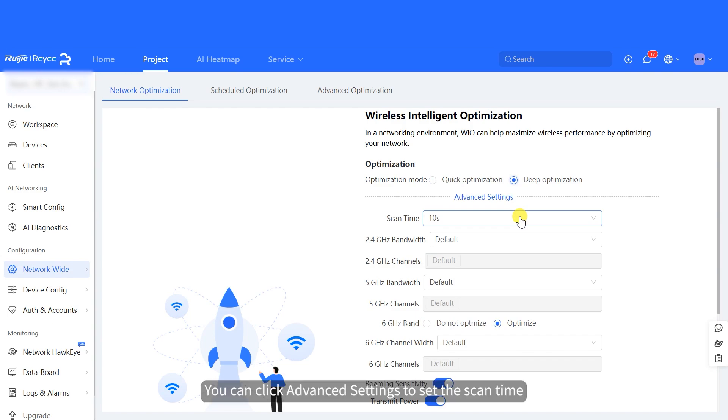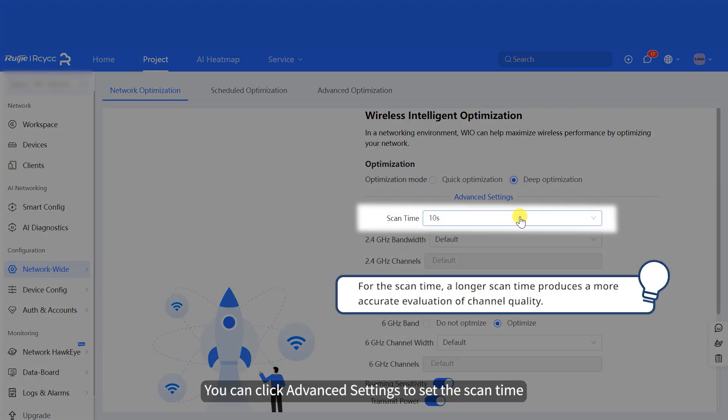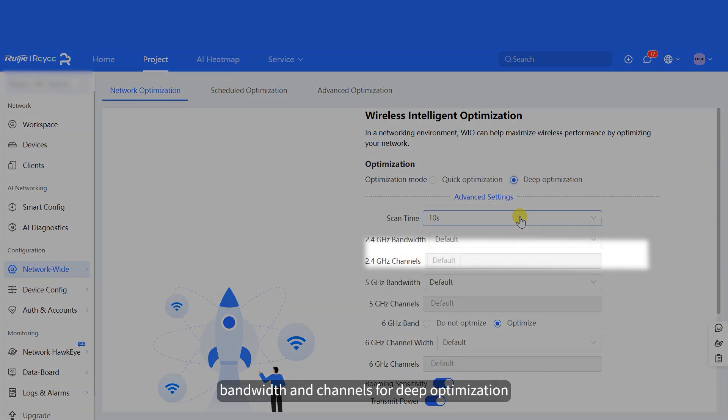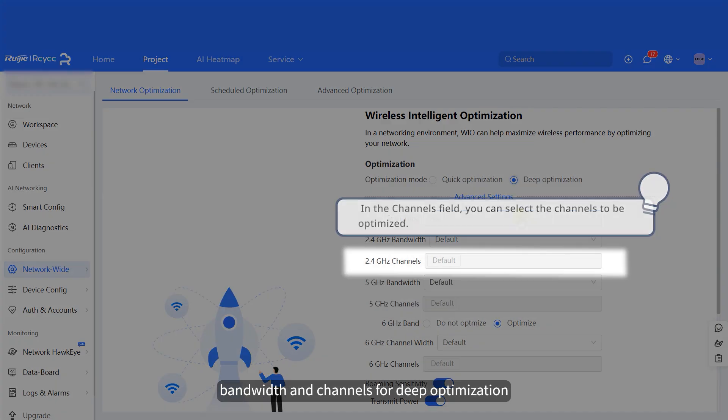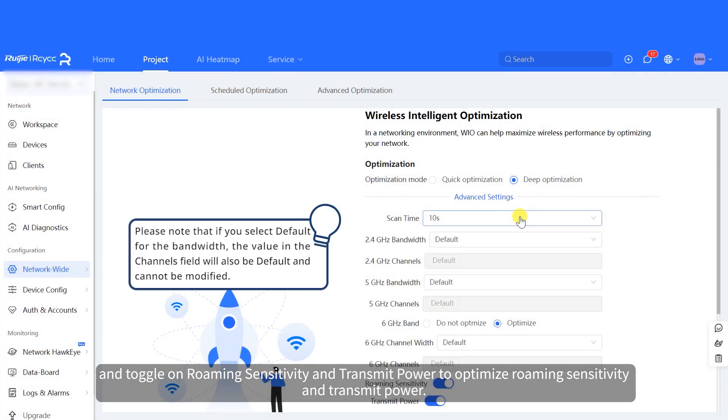You can click Advanced Settings to set the scan time, bandwidth, and channels for deep optimization. And toggle on roaming sensitivity and transmit power to optimize roaming sensitivity and transmit power.